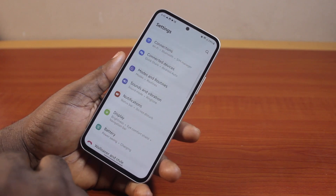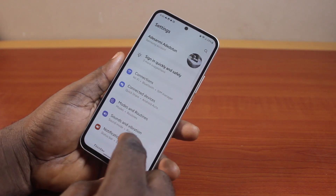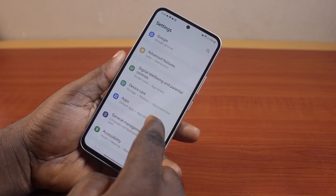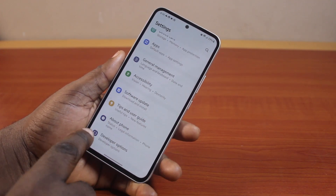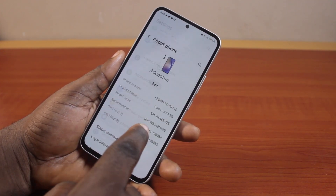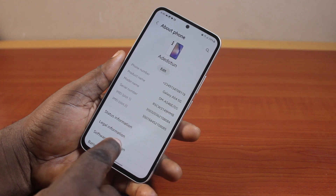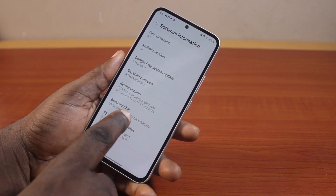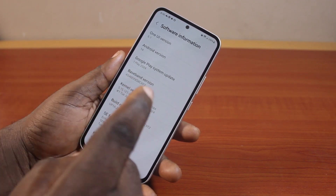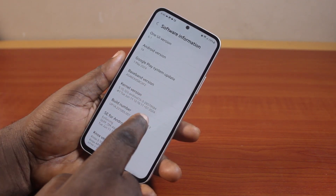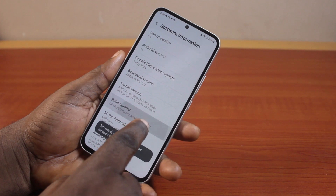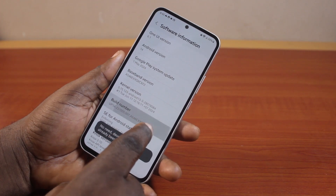On the settings page, scroll down and click on About Phone, then tap Software Information and locate Build Number.